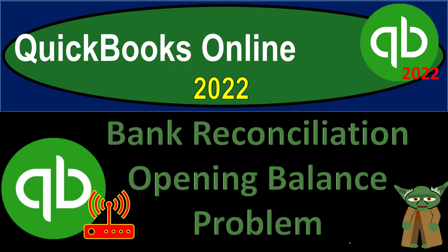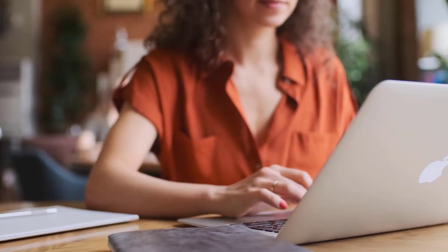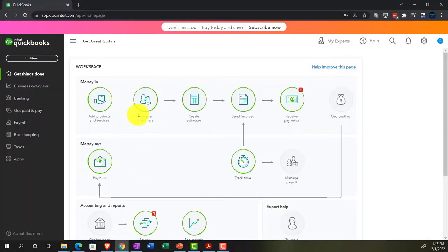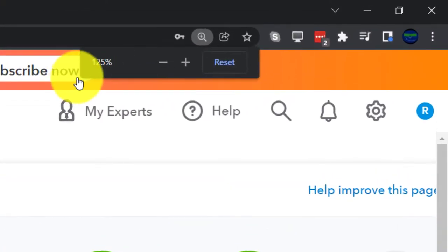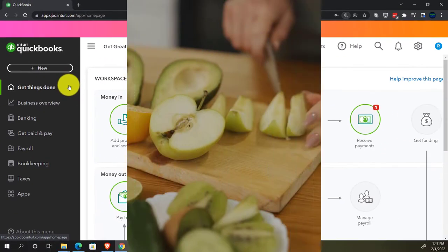QuickBooks Online 2022 bank reconciliation opening balance problem. We're in our Get Great Guitars practice file, set up with a 30-day free trial. Holding Control and scrolling up to 125%, we're currently on the home page, otherwise known as the Get Things Done page.